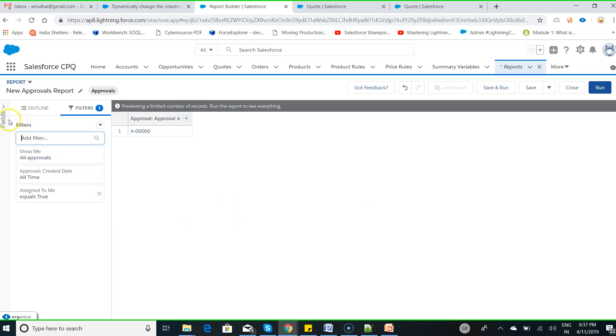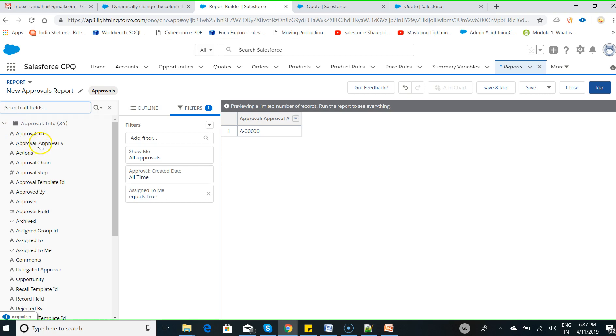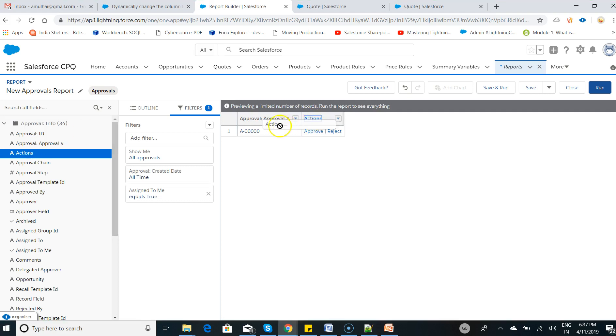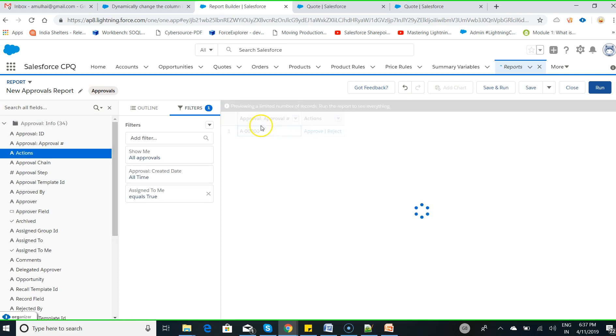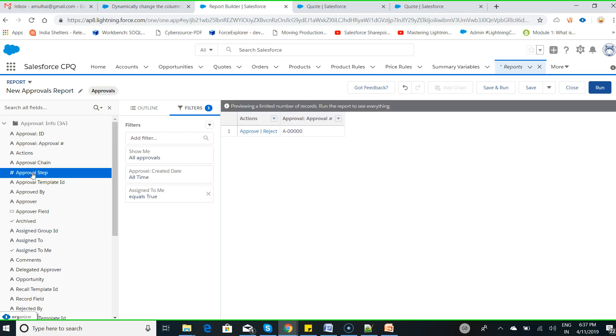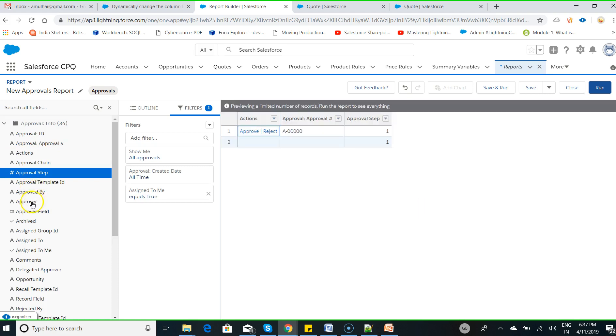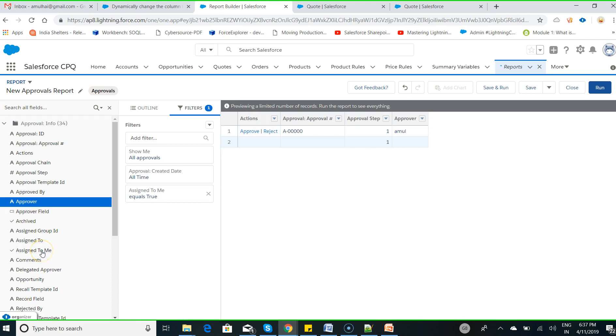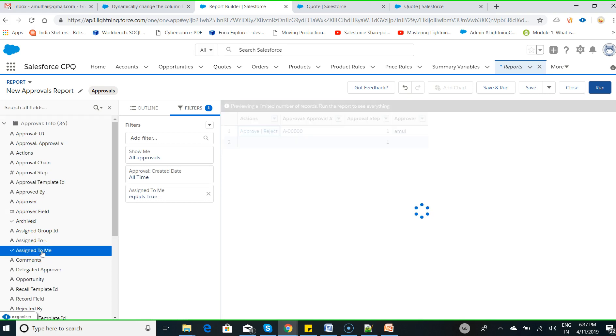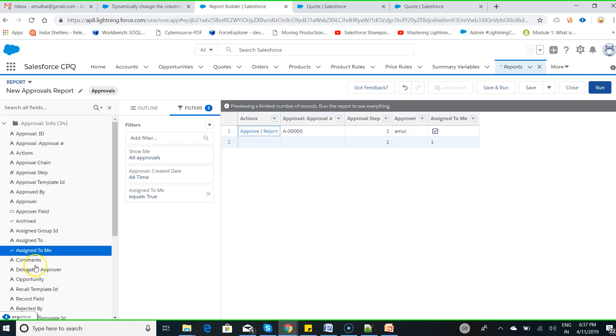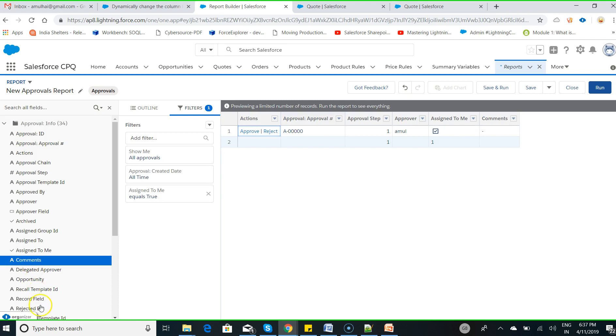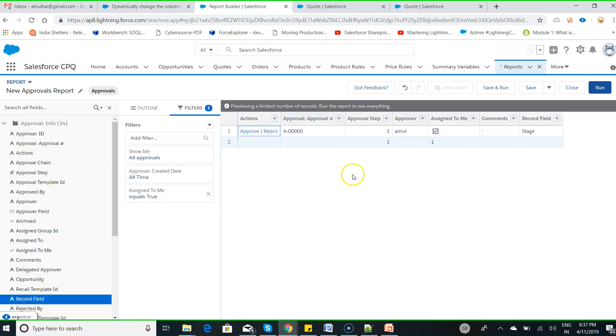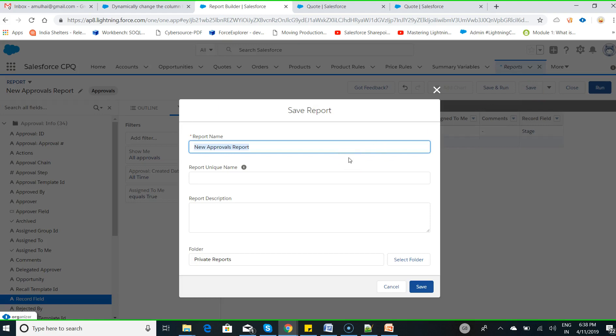Then put fields - add these columns: approval steps, approvals, assigned to me, comment sections, and record field. Add these columns whatever you want to have, then click on save. Name it 'Advanced Approval Report'.